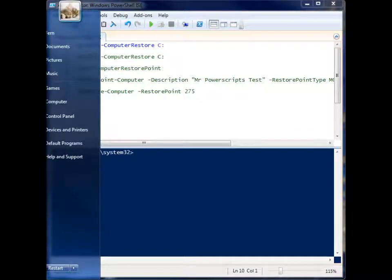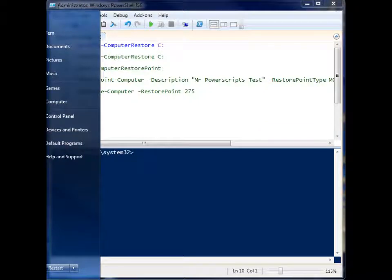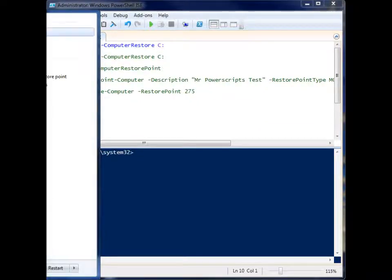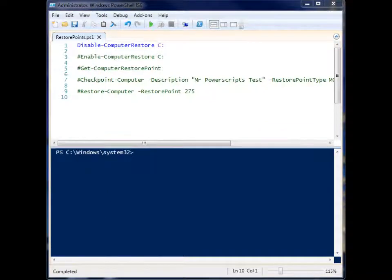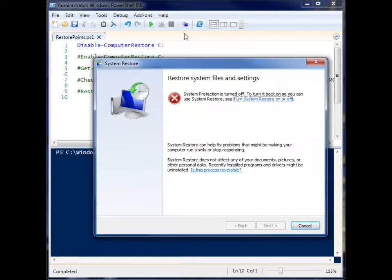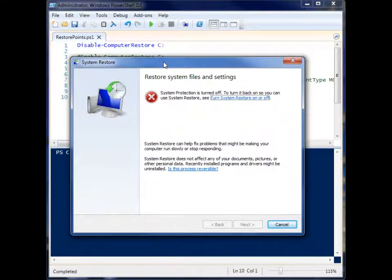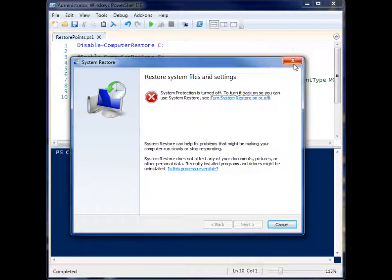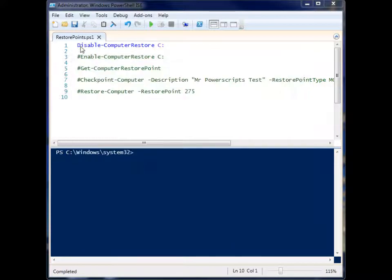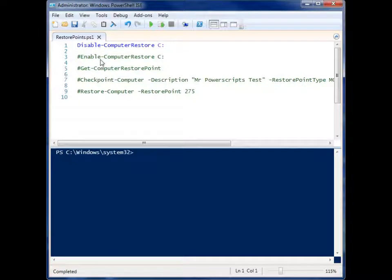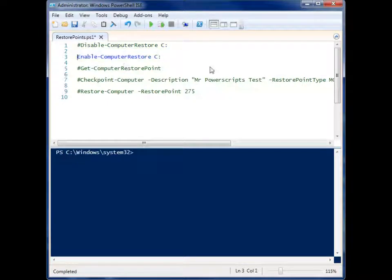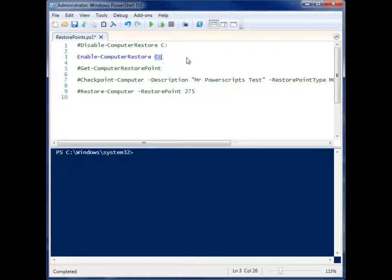So let me show you - you'll see here system restore is turned off. So let's enable it by using Enable-ComputerRestore, supplying the drive letter.